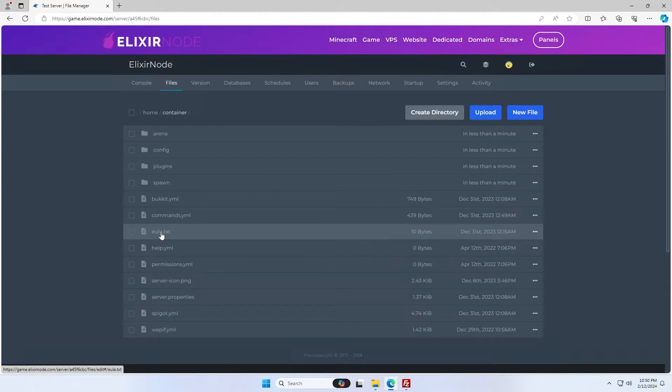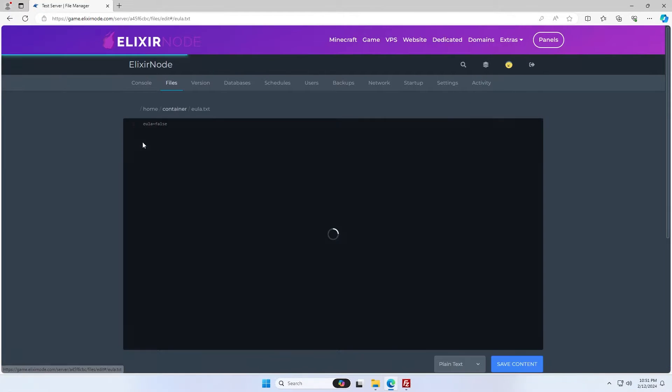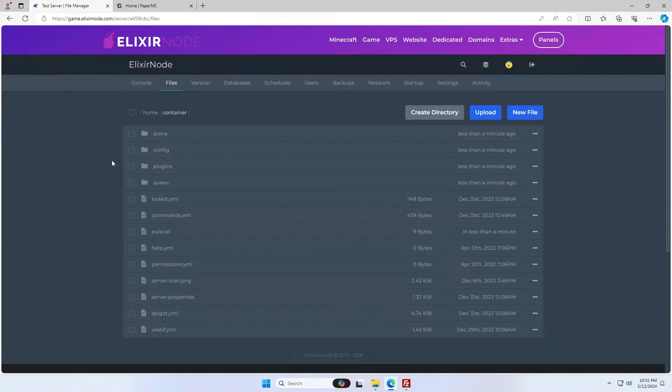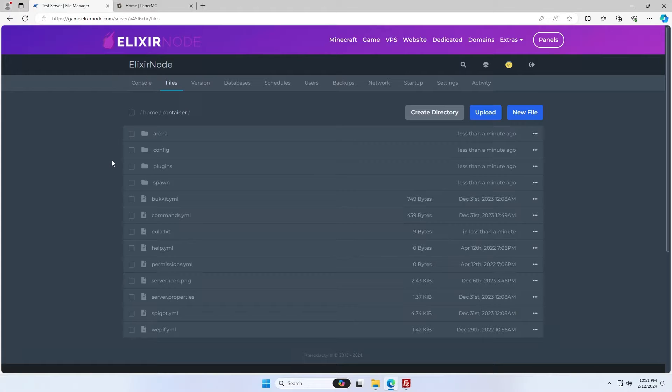We're then going to want to go into the eula.txt file and set this to true to say that you accept the eula. We're also going to need a jar for this server to run on. Personally, I'm going to use paper just because it's very simple. If you don't know what you're doing, you should probably use paper as well.